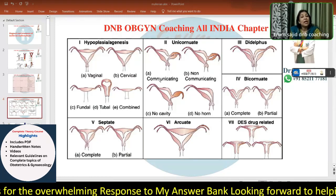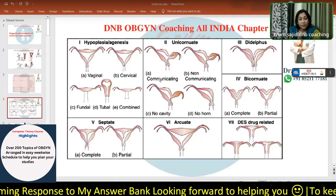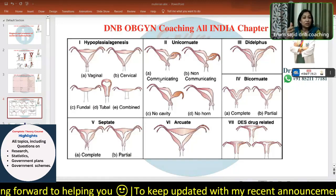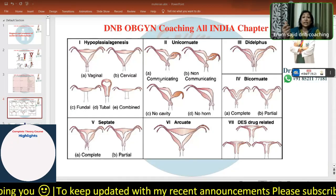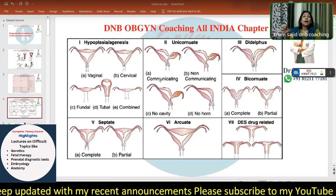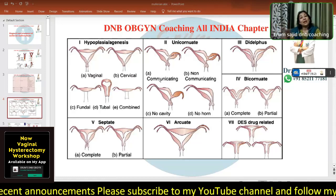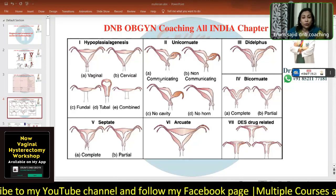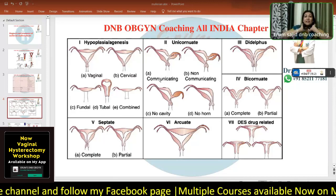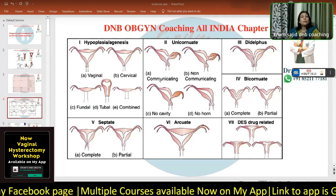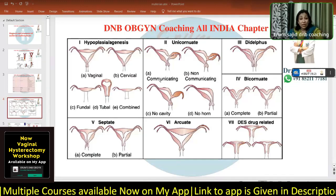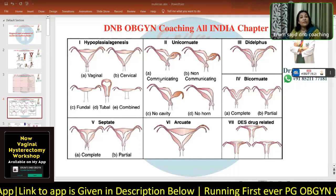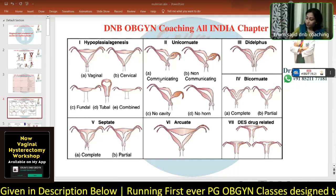Class 5 is septate uterus — very common in infertility practice. Again there's complete (5A) and partial (5B). Class 6 is arcuate uterus — in arcuate uterus the fundal dome is slightly more convex; it can be seen on hysteroscopy or HSG, but is often missed or over-diagnosed. Class 7 is DES-related — diethylstilbestrol drug-related T-shaped cavity, rarely seen and difficult to appreciate.